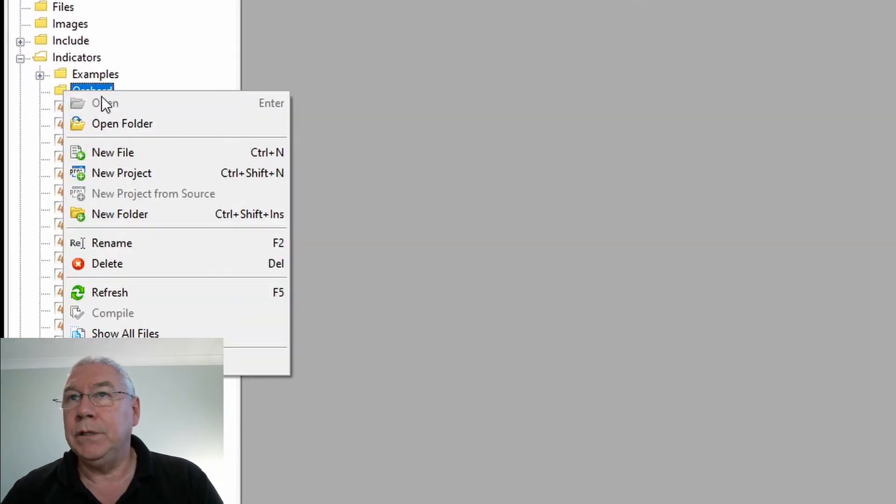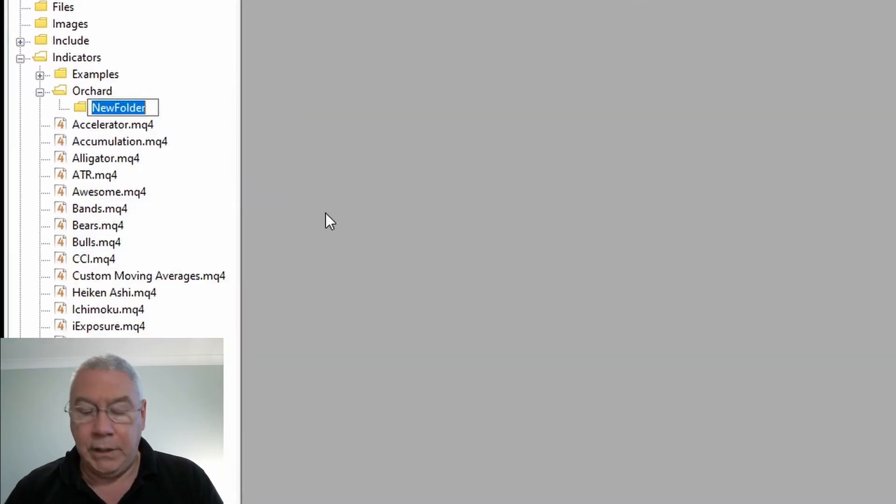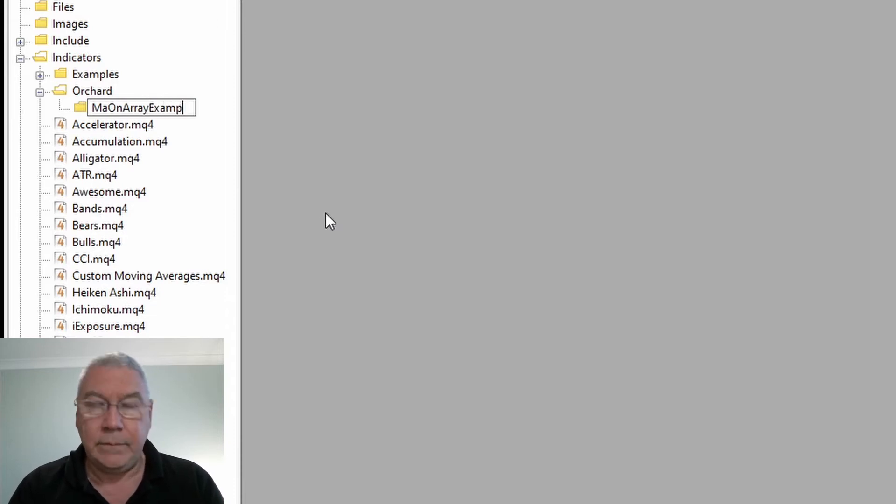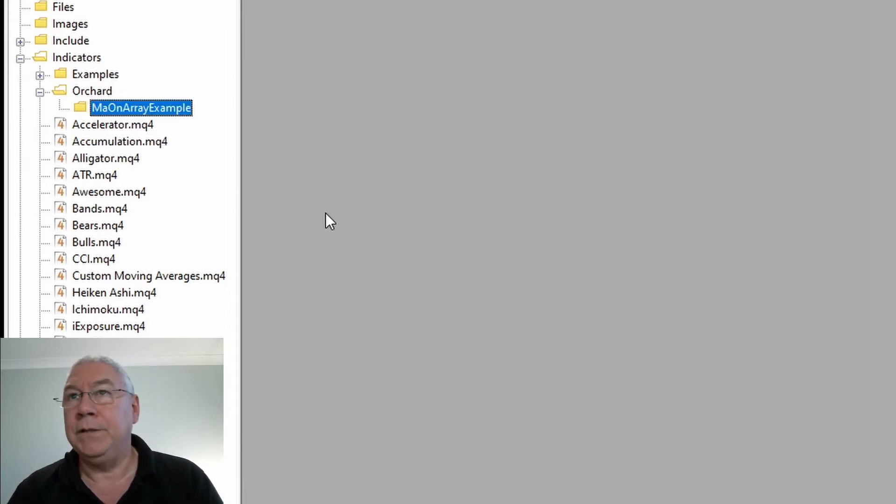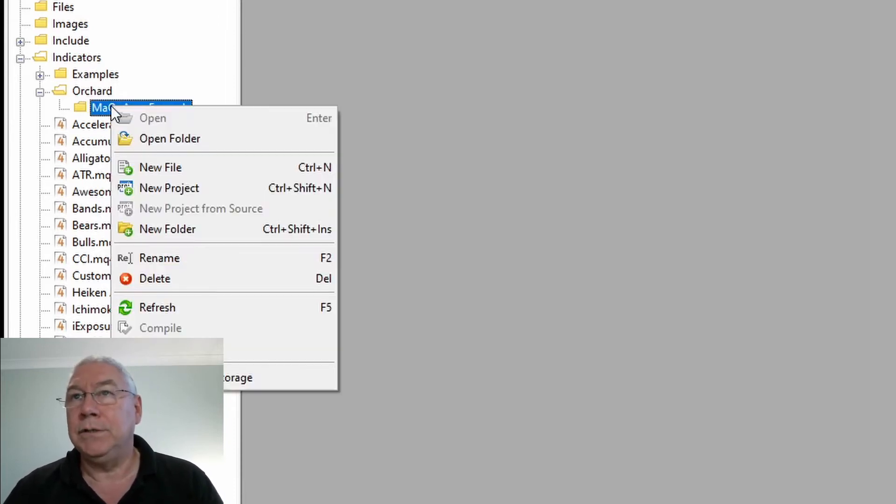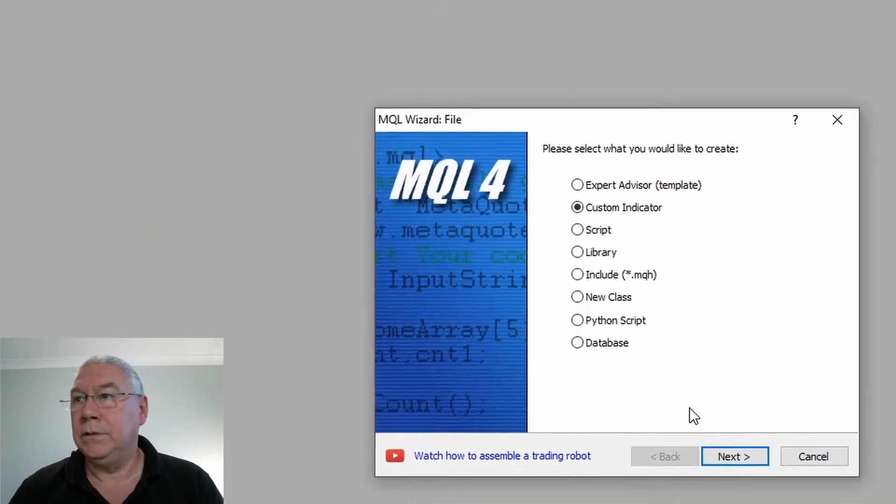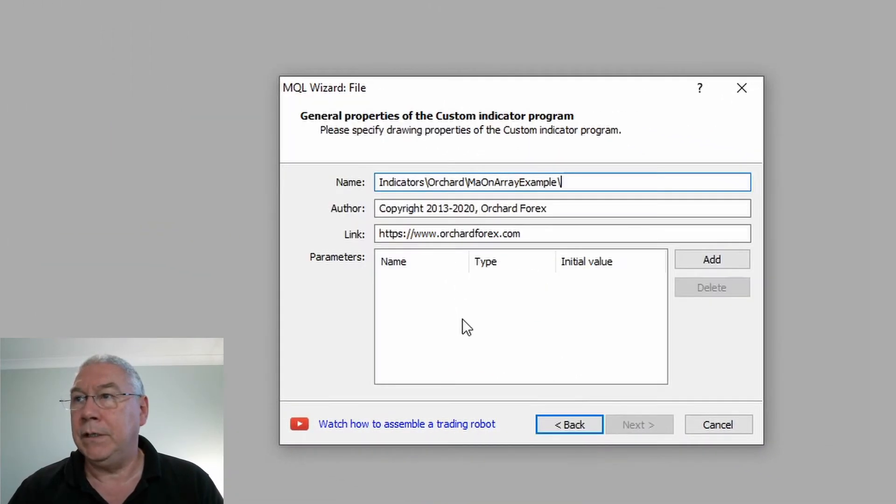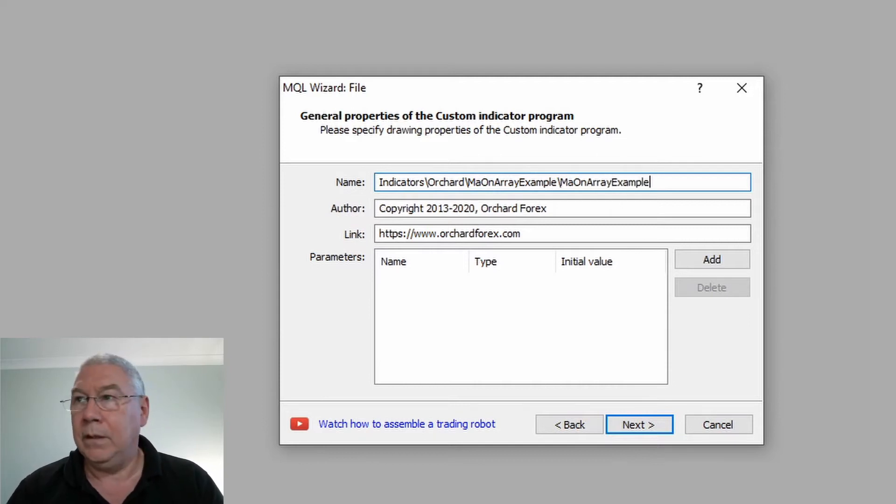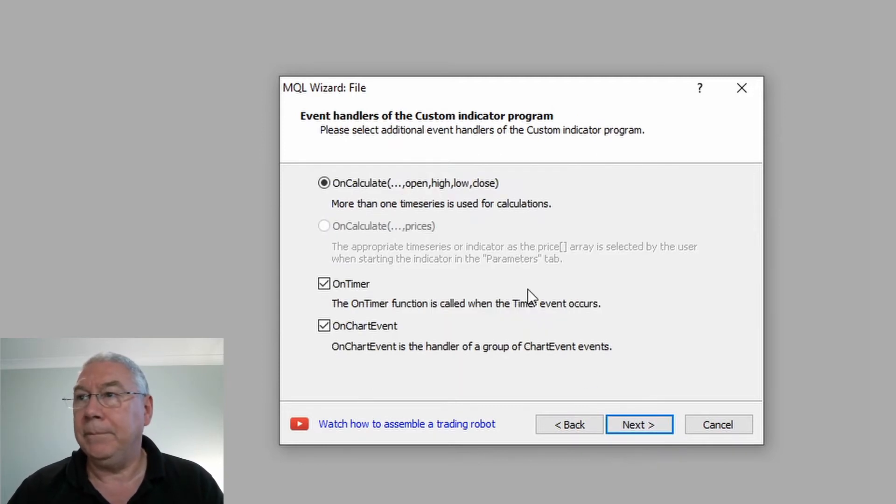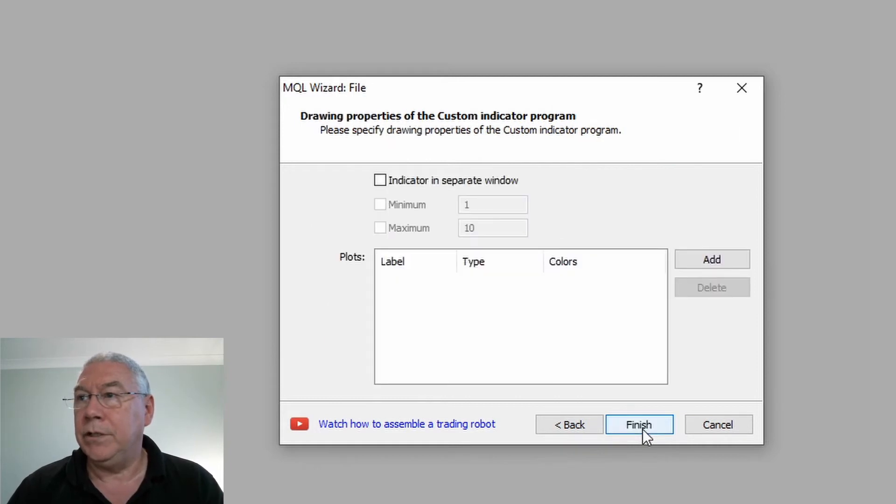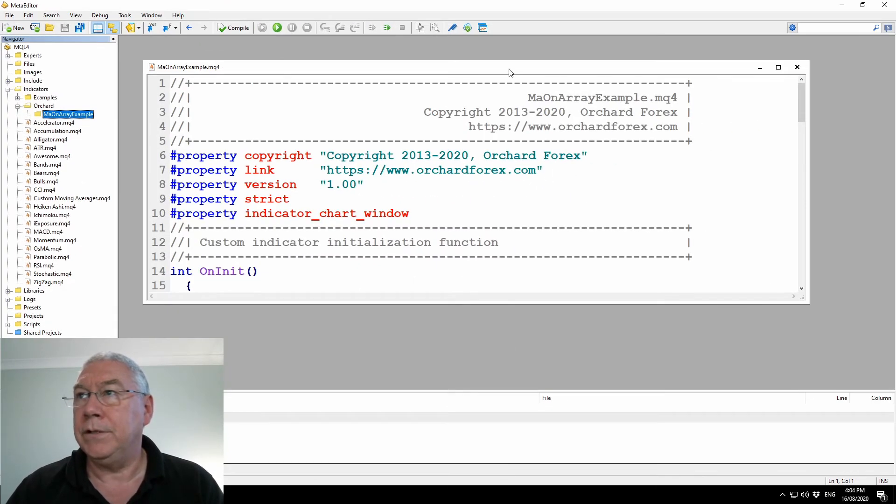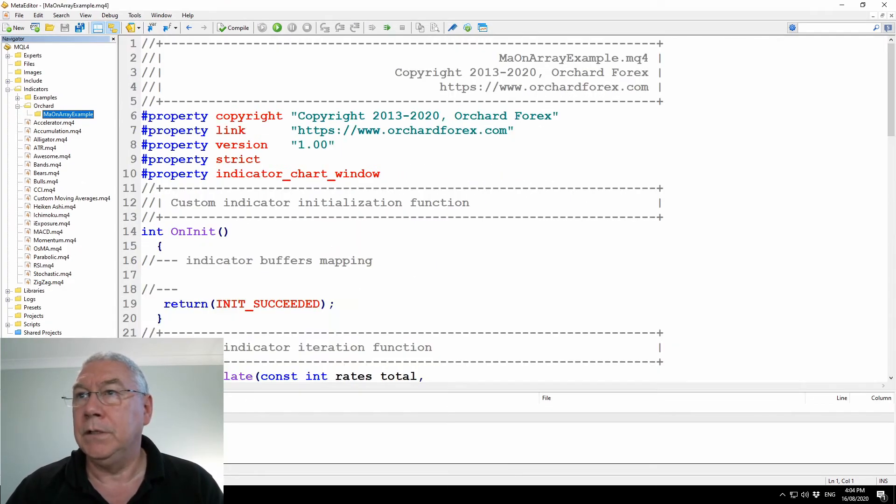There's my orchard folder. I'm going to create a new folder in here which I'm going to call MA on Array example. Then I'll just new file, custom indicator, MA on Array example. Leave everything checked and finish. There we go, that's the beginnings.